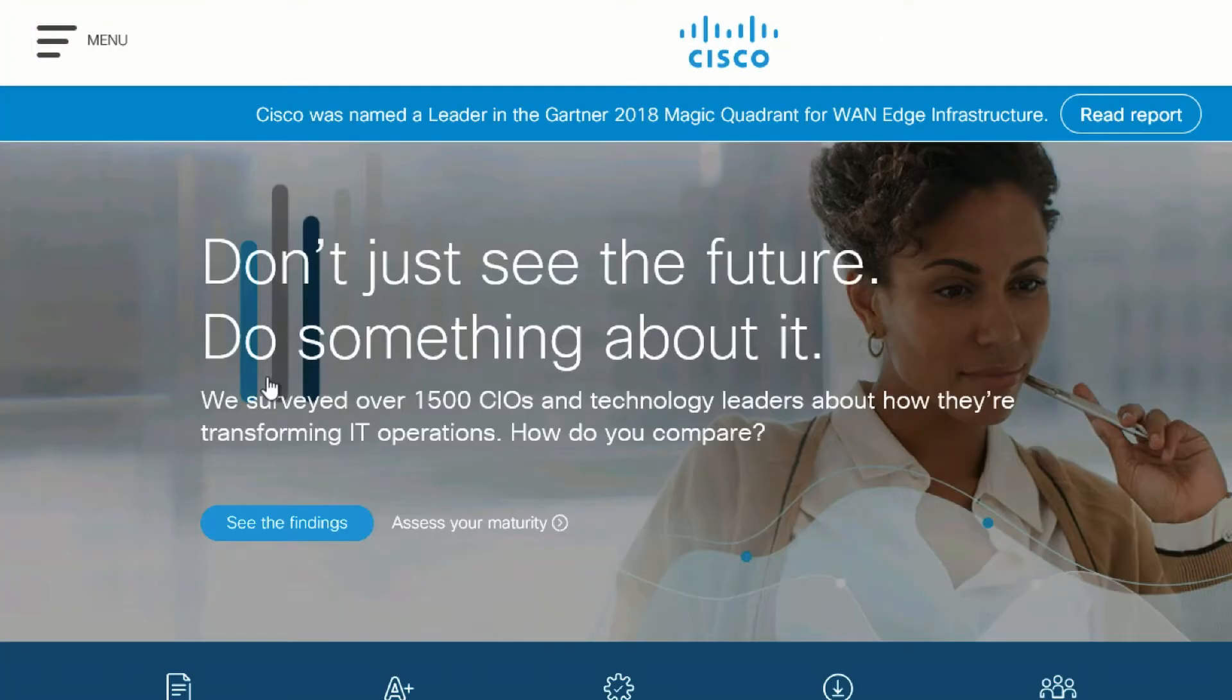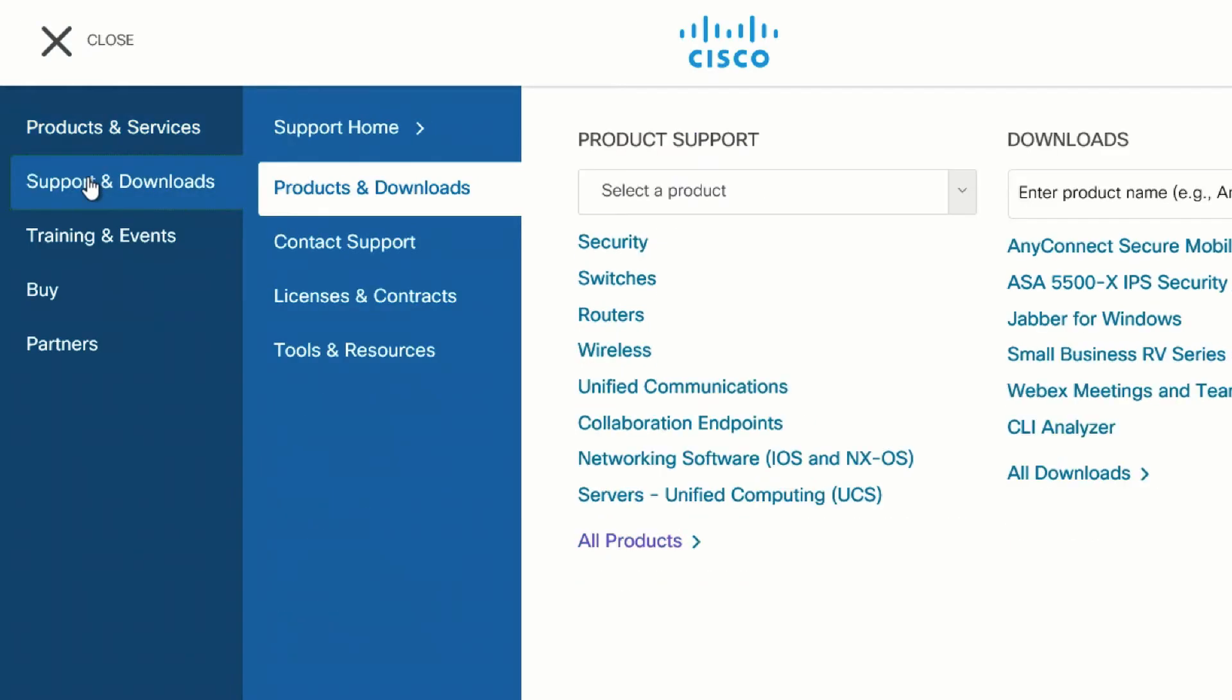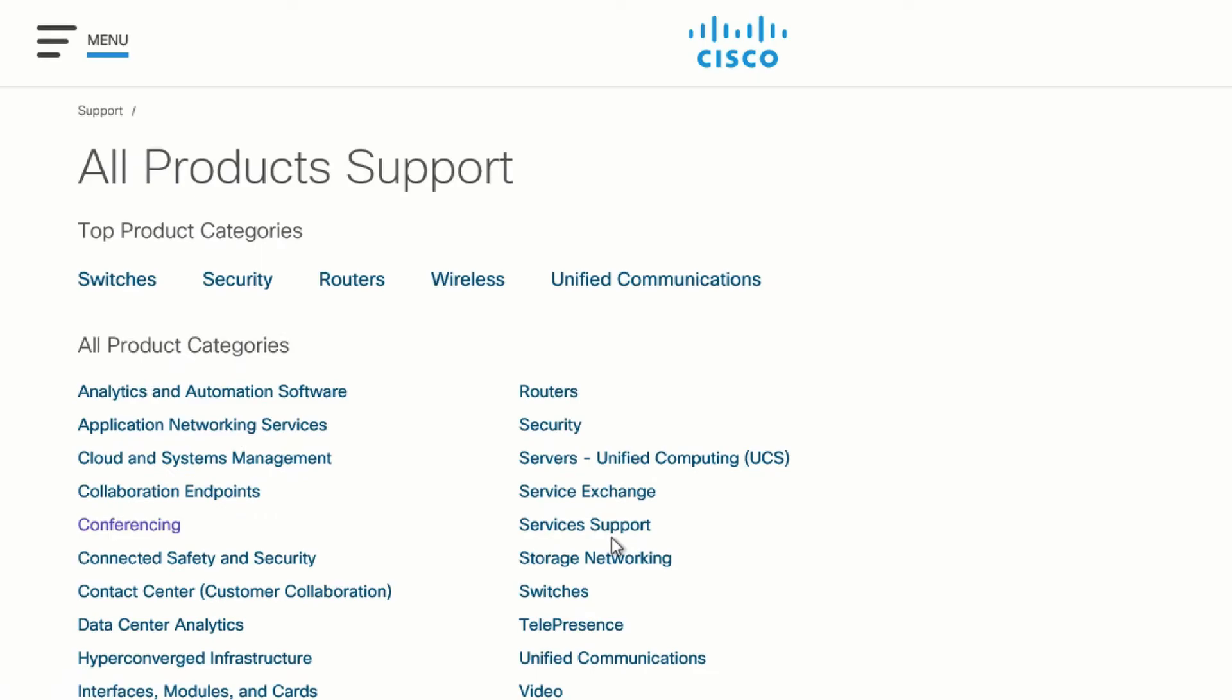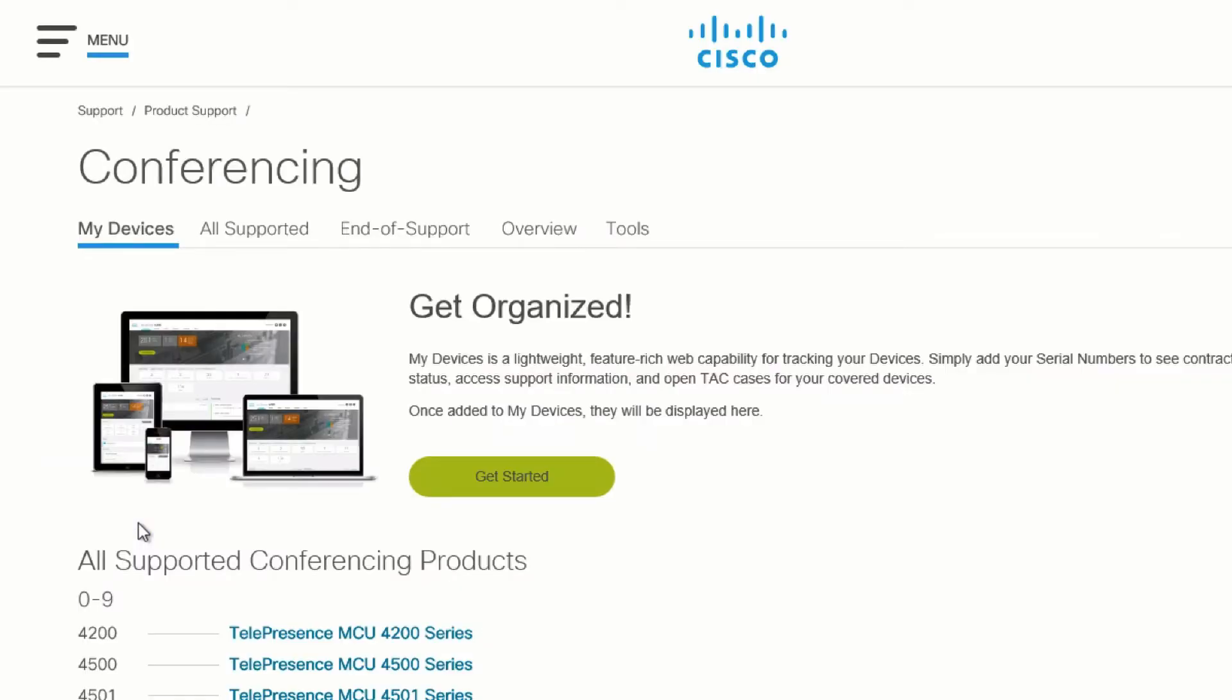If you don't have the TMS Log Collector tool, you can download it from the Cisco.com website. To locate the tool, go to Cisco.com, go to Support & Downloads, click All Products, click Conferencing, scroll down and click TMS Management Suite.